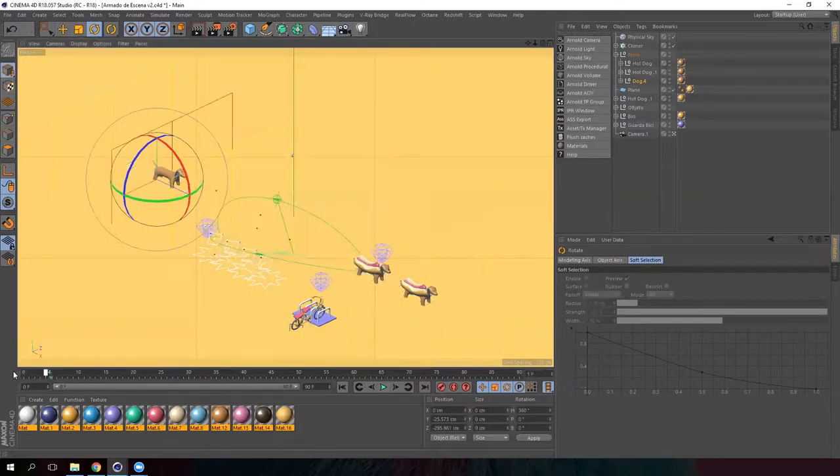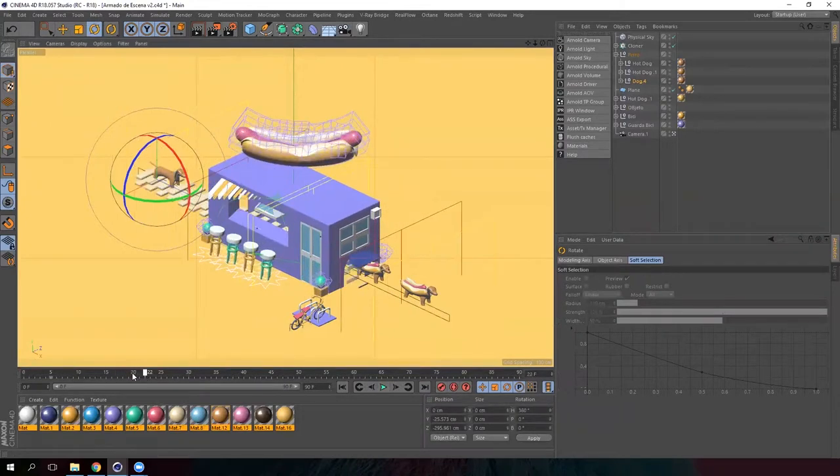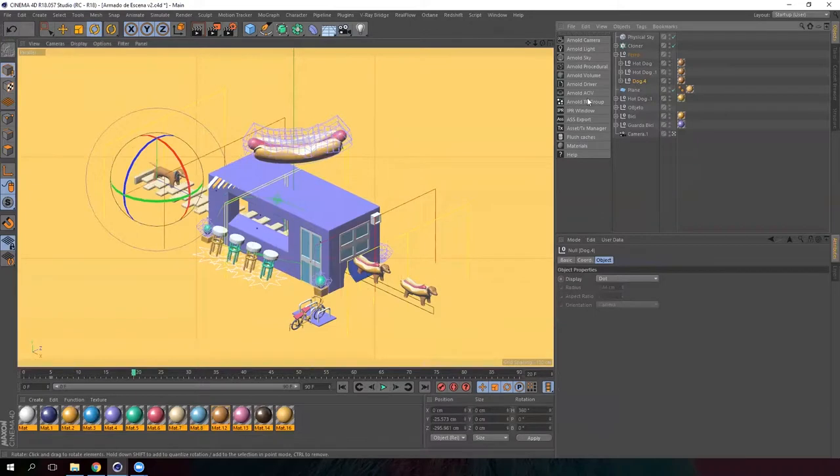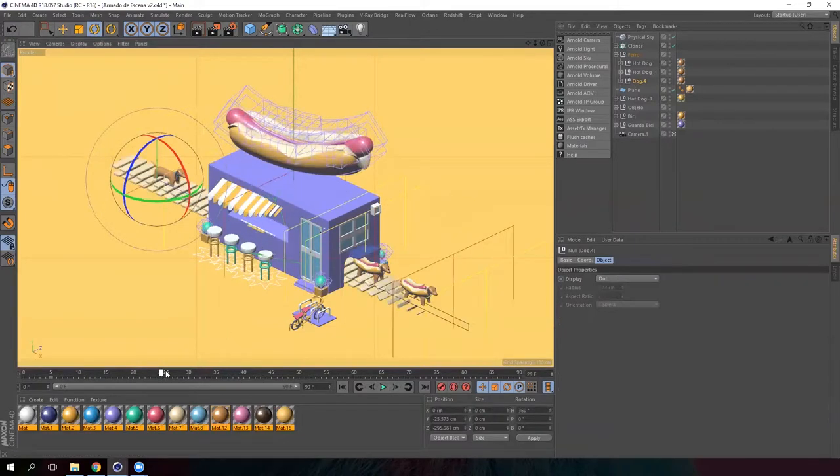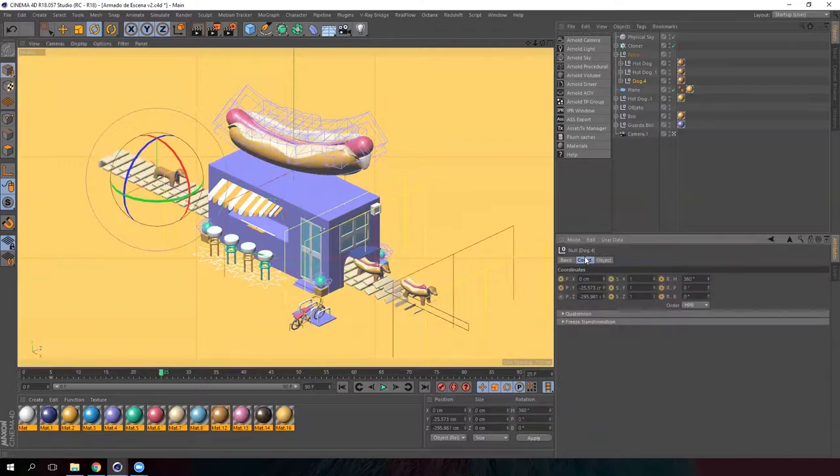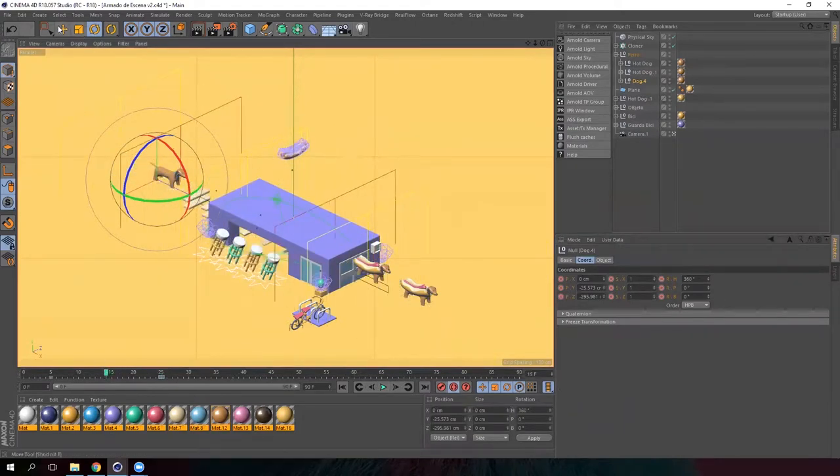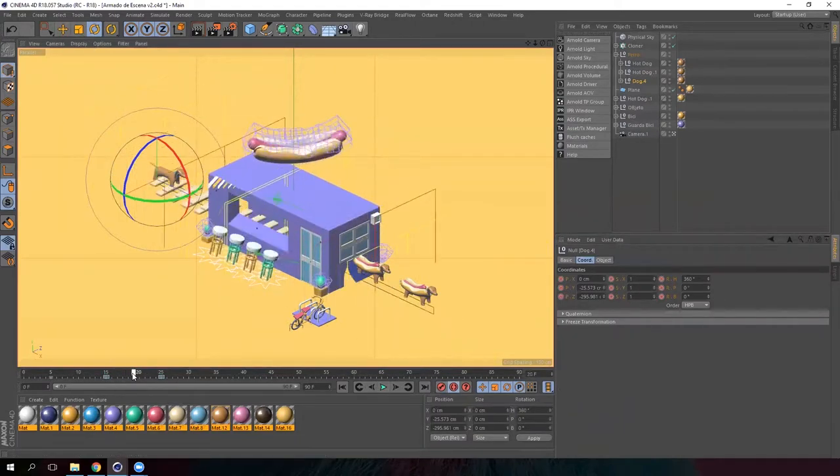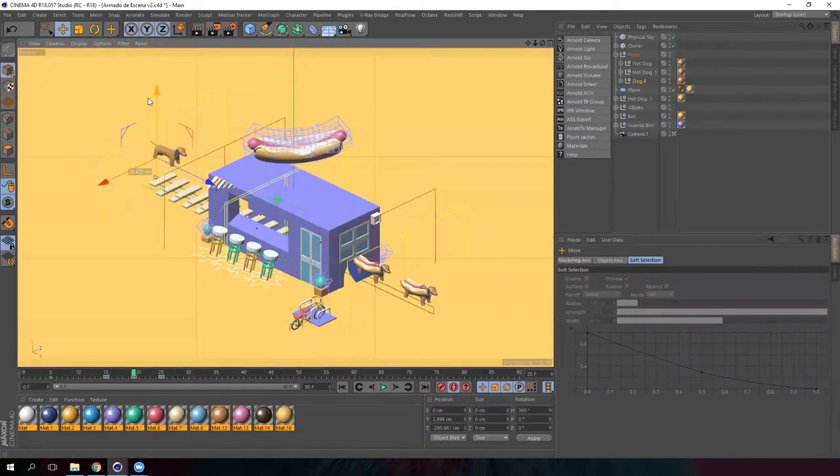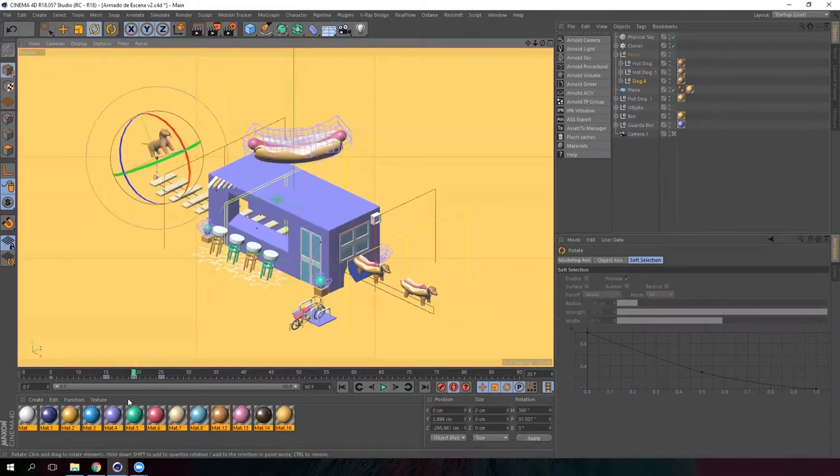First, we need to do it while the rest of the scene is appearing. So in this part we need the dog to be animated already. The final position will be here in frame 25. Activate the auto-keying. Go back to frame 15. Create keyframes. And in frame 20 we are going to modify the position and the rotation of the dog.